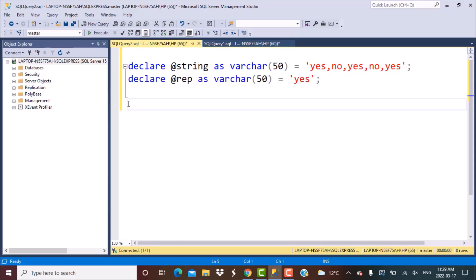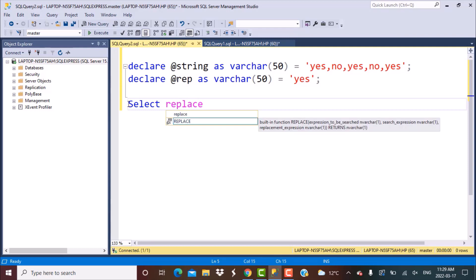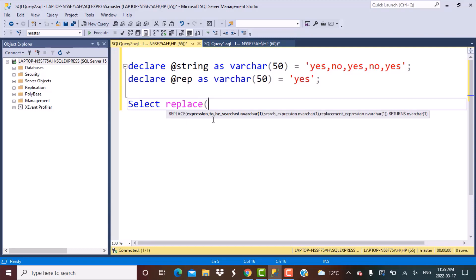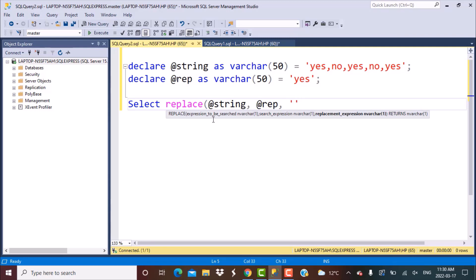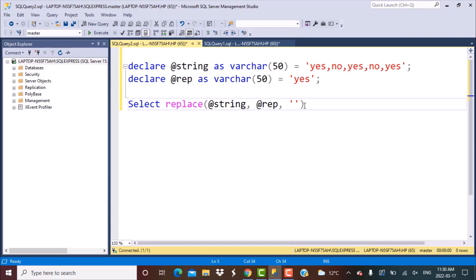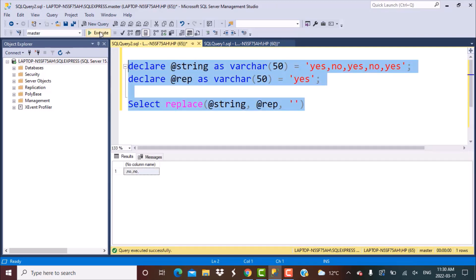I'm going to do a SELECT and perform the REPLACE function first. The REPLACE function is used to replace any particular string or character value in the original string. The syntax takes the expression to be searched — in our case @string — then the search expression, which is @rep (the substring to replace), and finally what to replace it with — an empty string. Running this query gives us the string with all yes replaced.